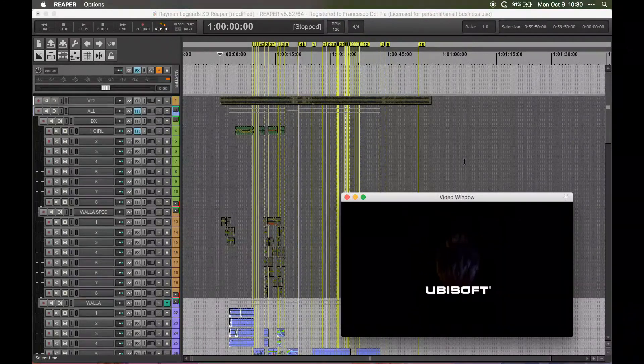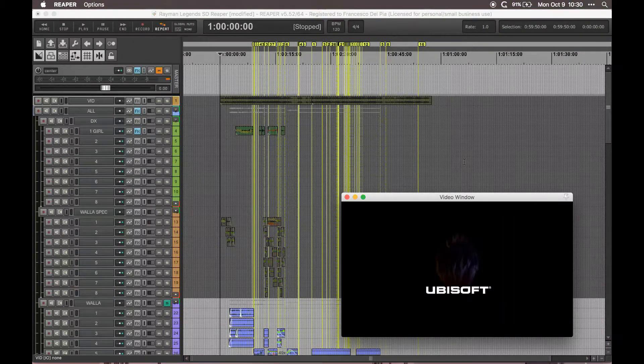Hello and welcome to this new episode of I Dream of WISE. Today we'll take a look at how to use WISE as a sound design tool to help us with linear work.